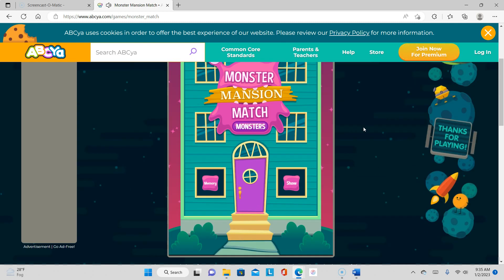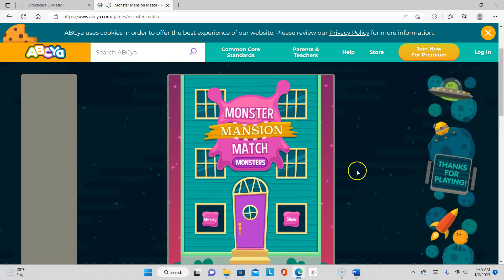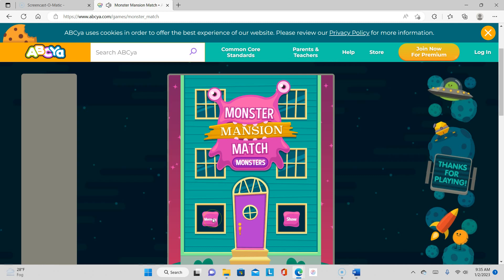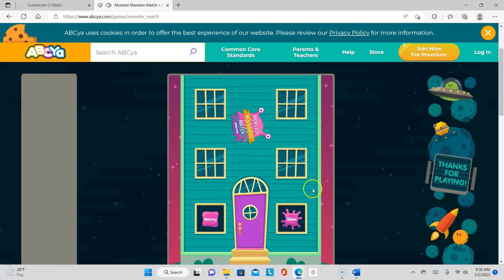Okay, so this is just working on your memory and matching. You either want to do memory, I'll do show.